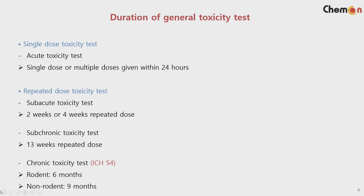For general toxicity tests, we have single dose and repeated dose. Single dose is often called the acute toxicity test, where the test article is tested one time. If the dose is too much, the guideline allows multiple doses given within 24 hours, usually with four- or six-hour intervals. For repeated dose toxicity testing, we have subacute and subchronic. Subacute is about two to four weeks, subchronic is 13 weeks, and for chronic toxicity we have the ICH S4 guideline.